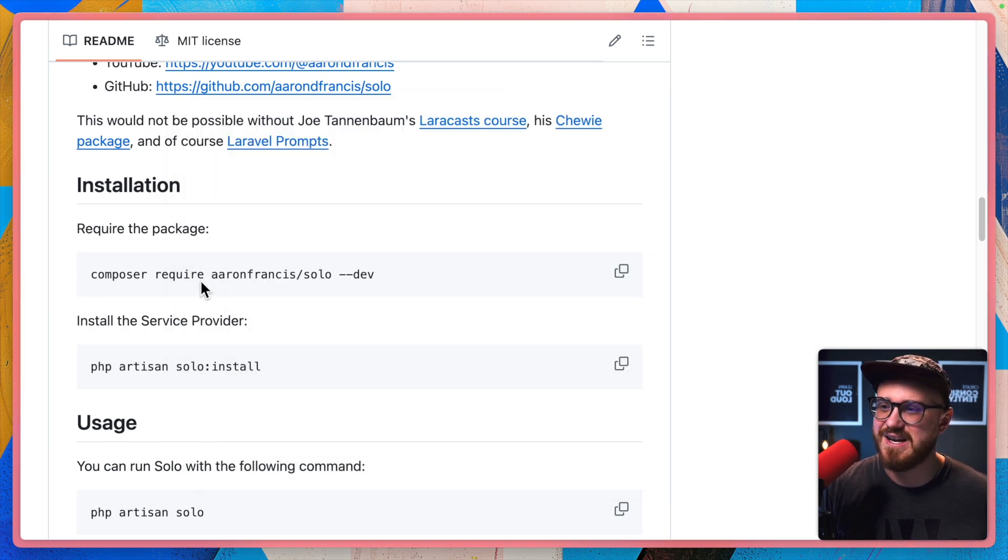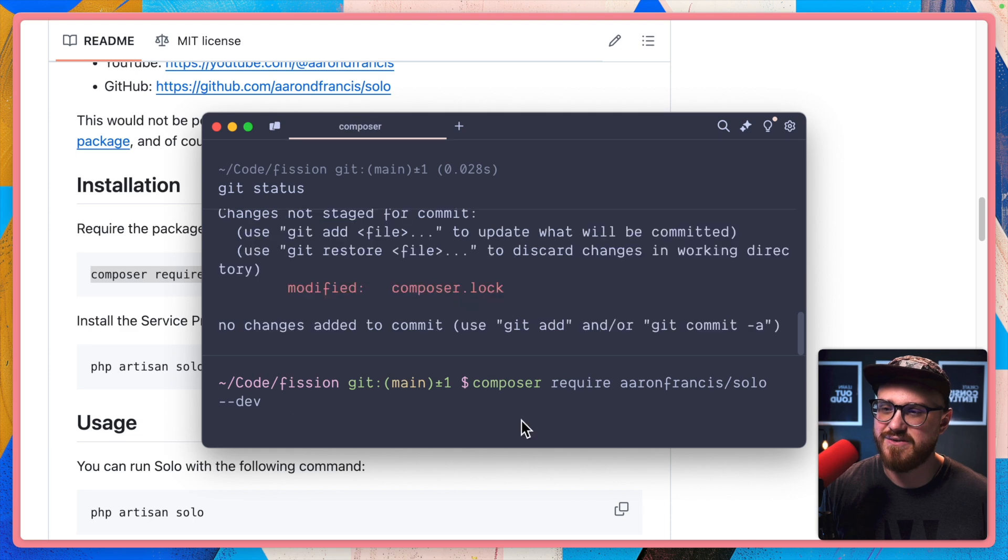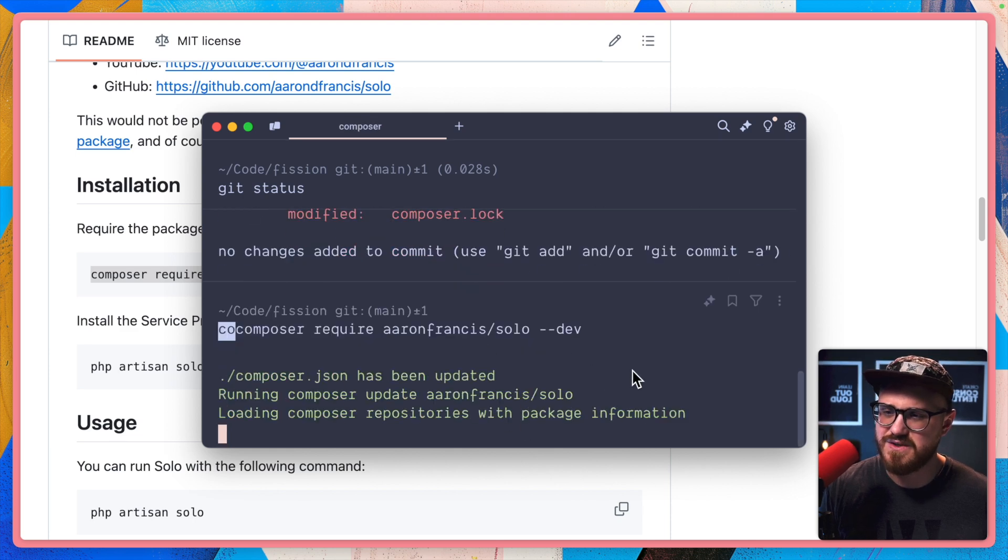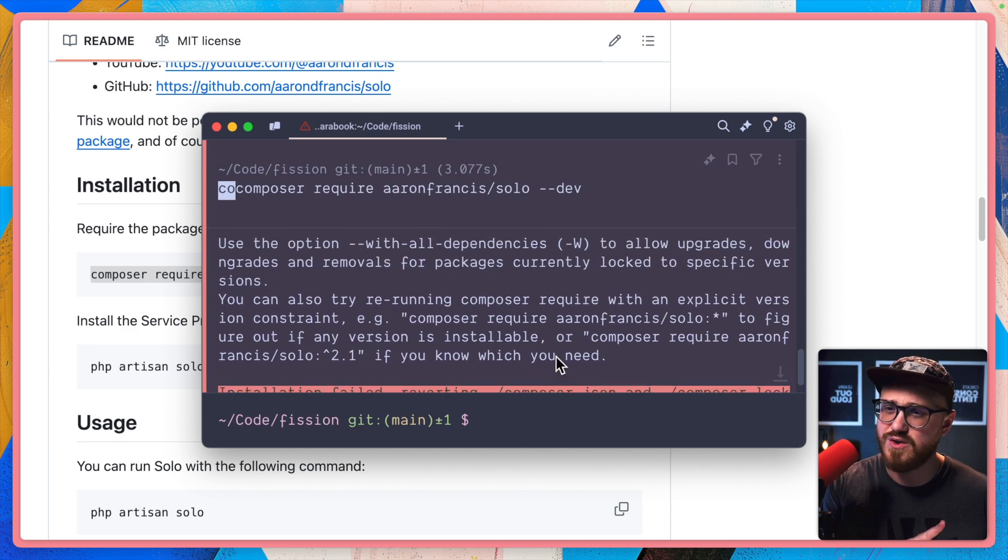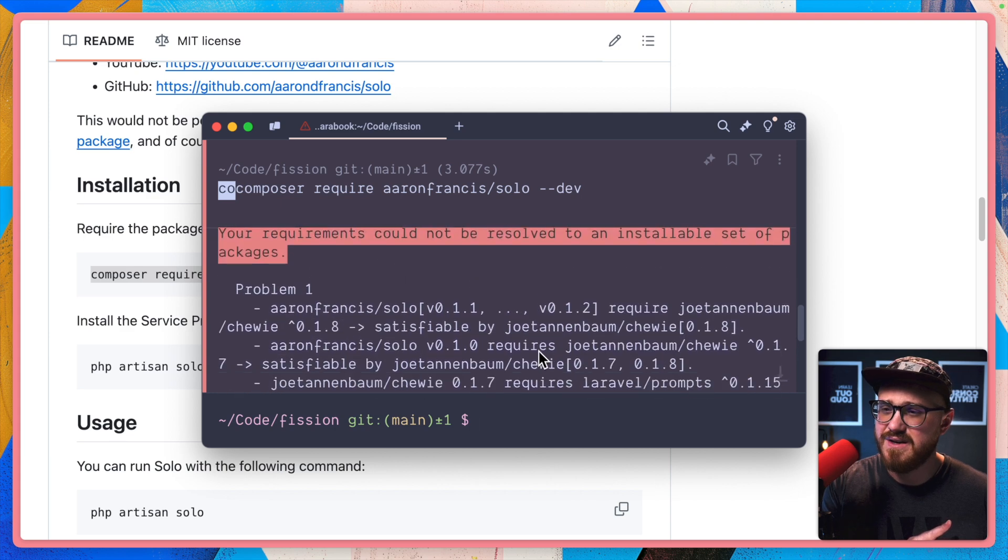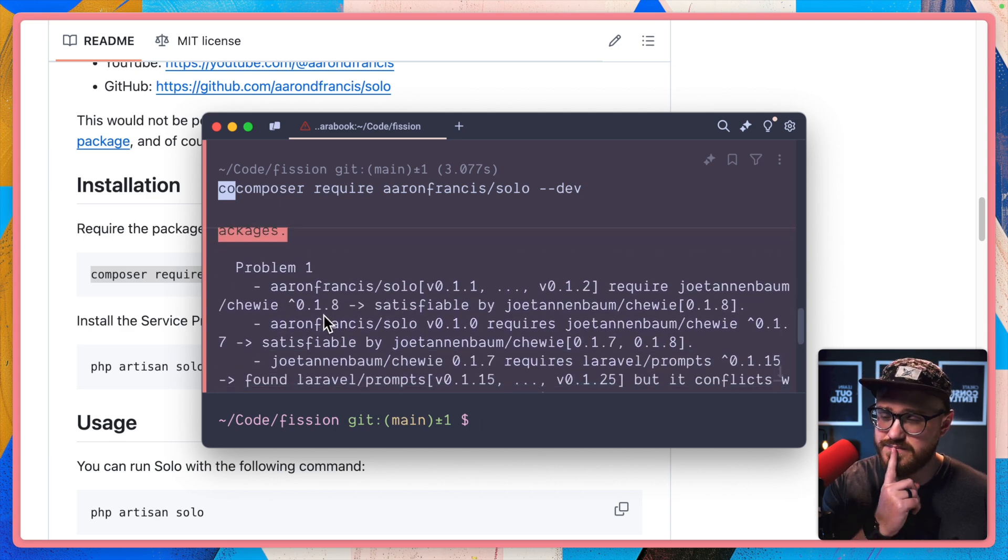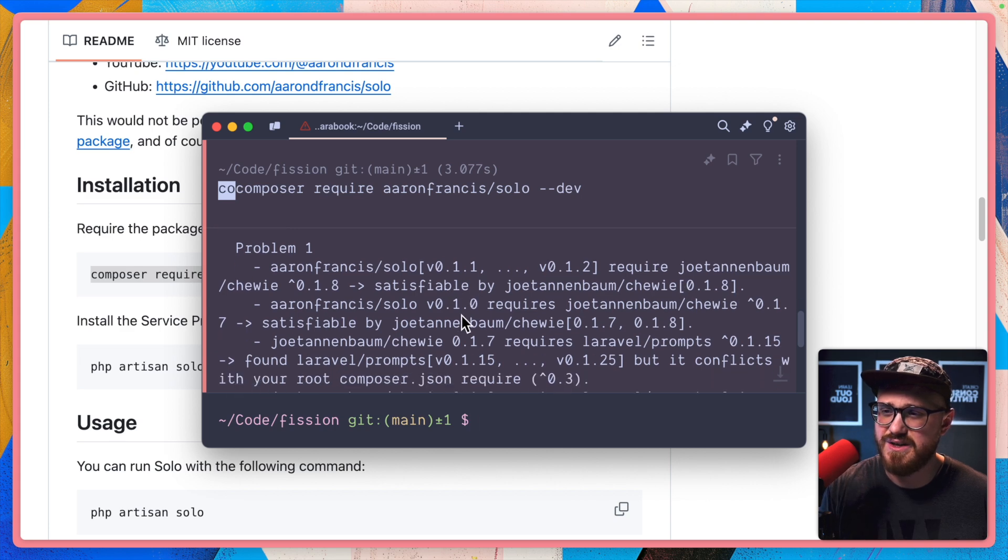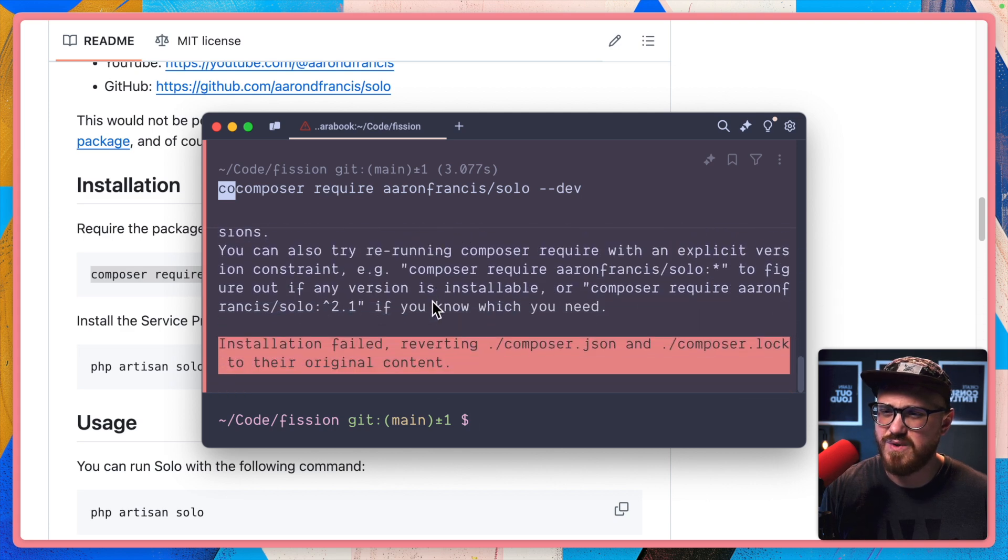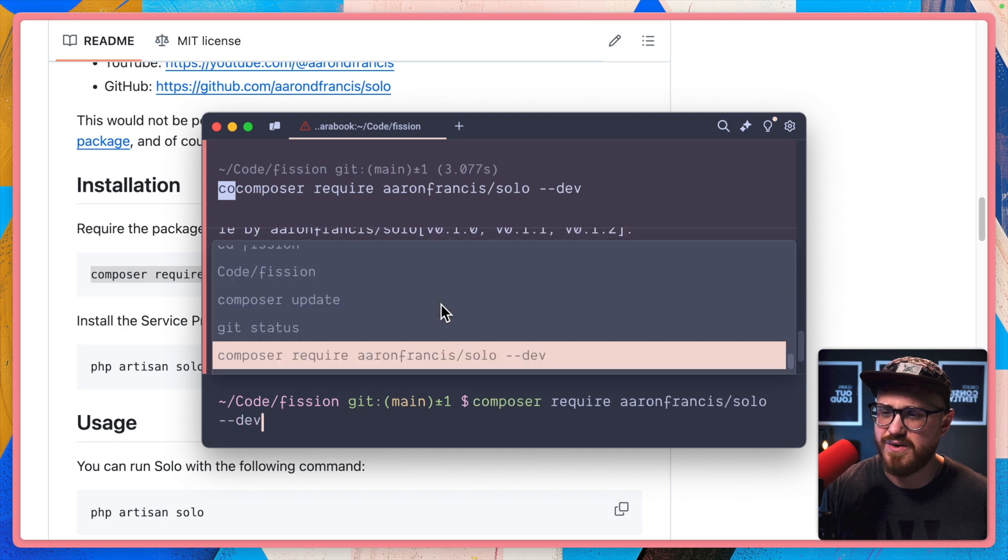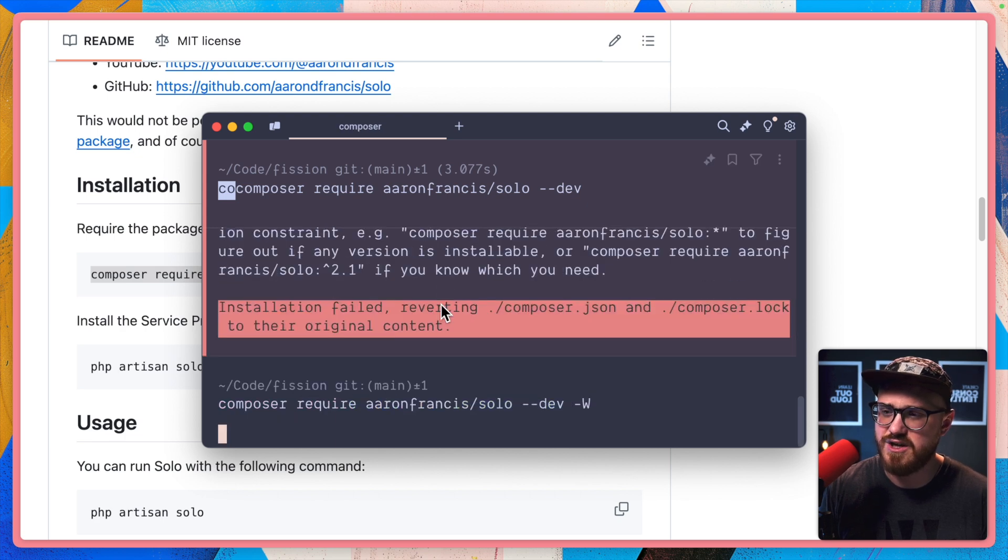Okay, let's go ahead and install the Solo package by Aaron Francis. So we're requiring that with composer solo --dev. Requires Joe Tannenbaum satisfiable by Chewy.